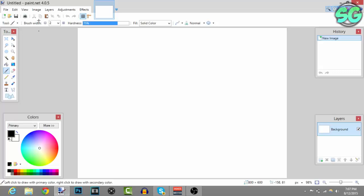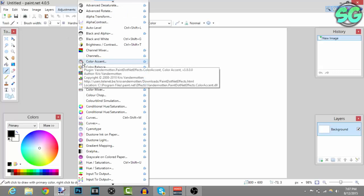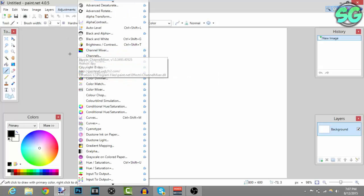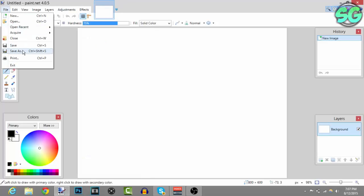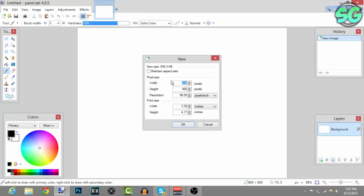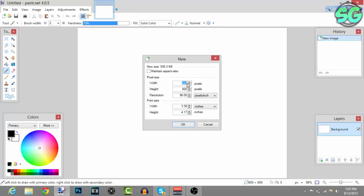The first thing you want to do is download Paint.NET - there will be a link in the description. Once you've downloaded it, go to file, then new, and put your resolution you render your videos in. So if you render at 1080p, put 1920 for width and 1080 for height. I render at 720p so I'm putting 1280 width and 720 height.